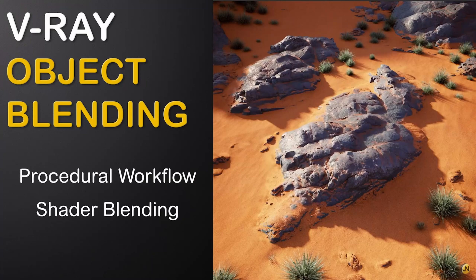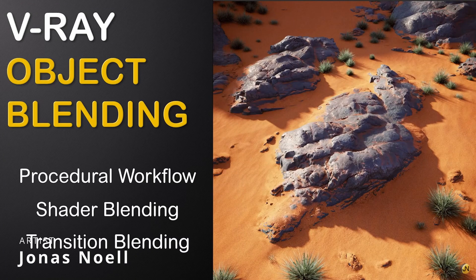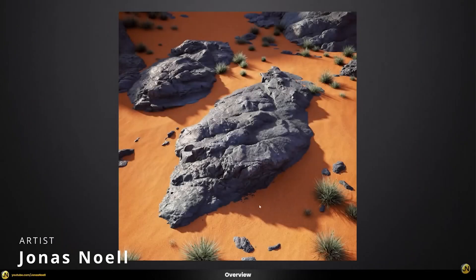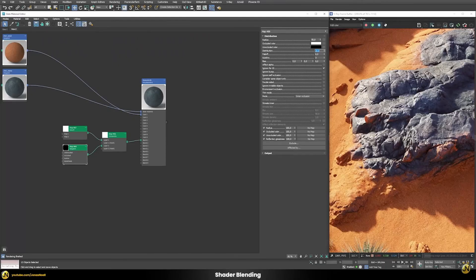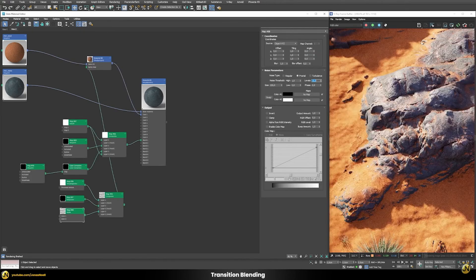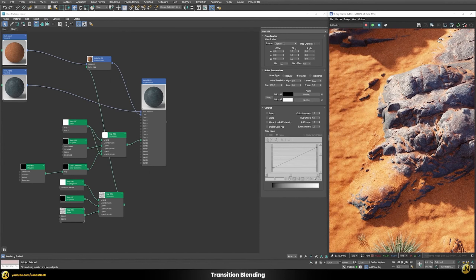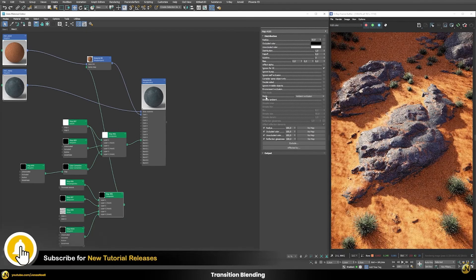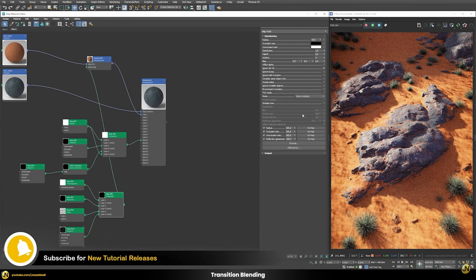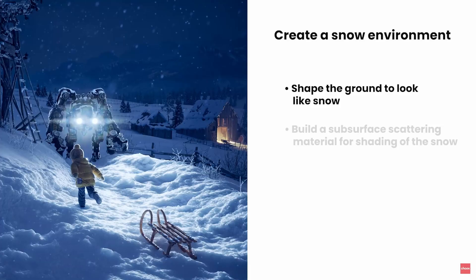We have Jonas Noel that shared a very cool technique using V-Ray to blend or integrate better two different objects into each other. Using a blend shader and procedural mask to create a seamless transition between both objects to increase realism. A very cool technique when you need to make things less CG, and really well explained.